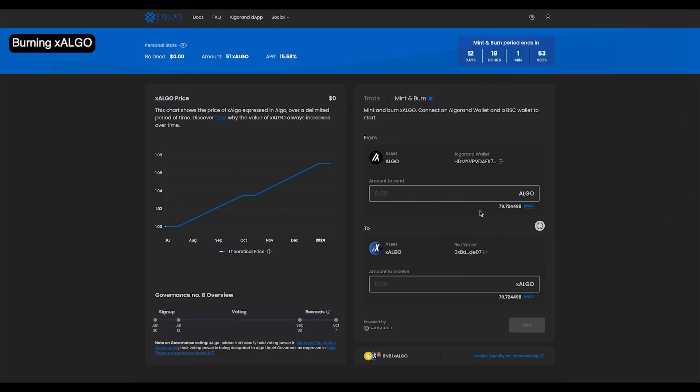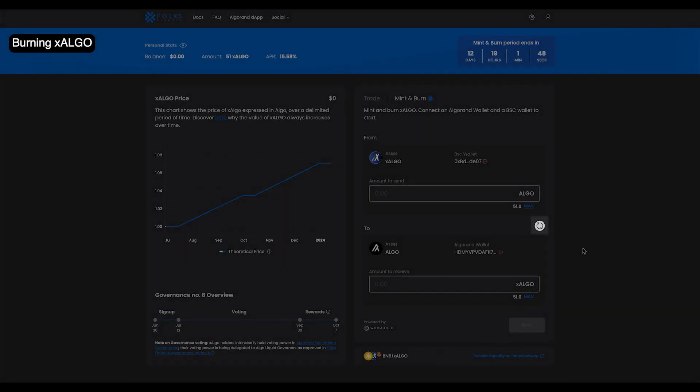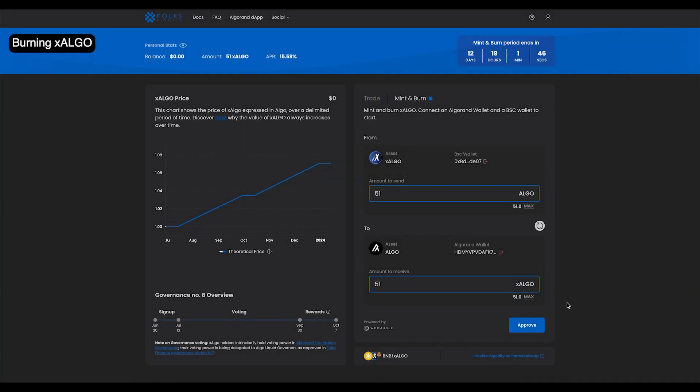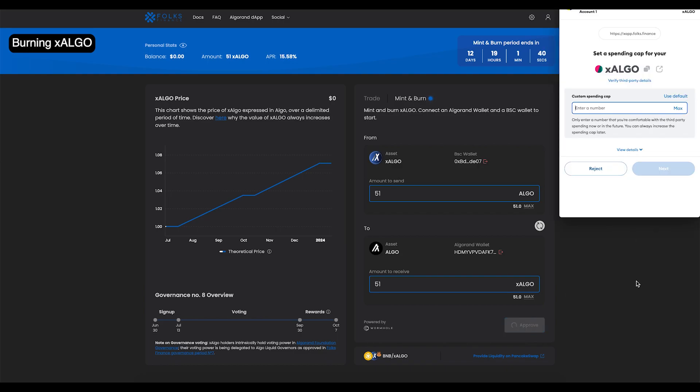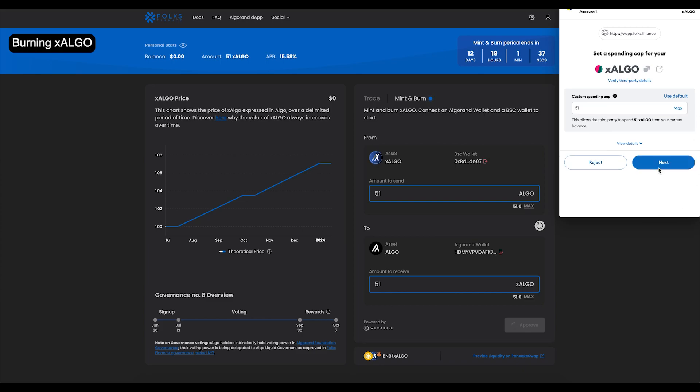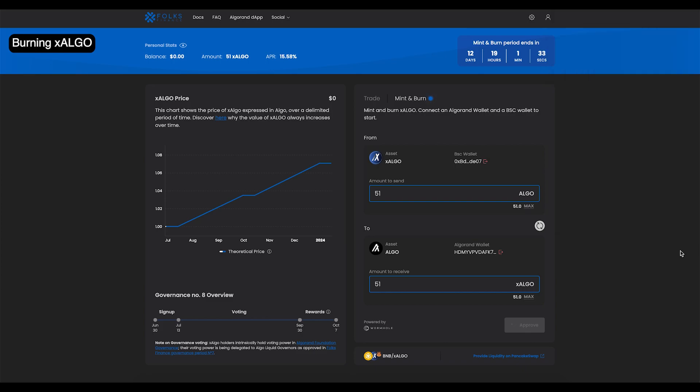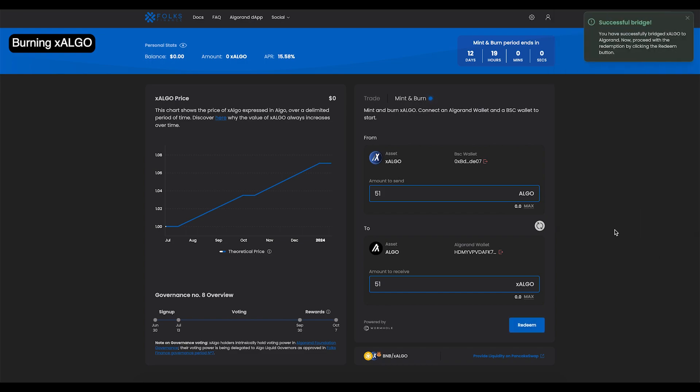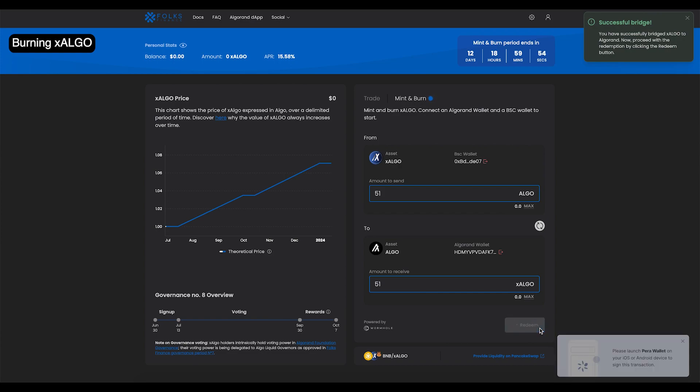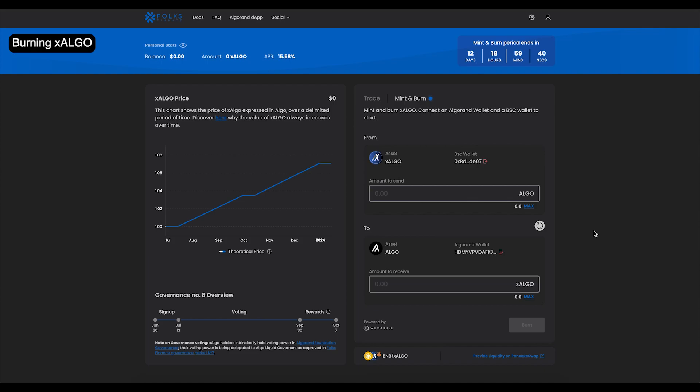If you want to burn your X-Algo and redeem it for Algo, click the Switch button on the right side of the modal. Make sure X-Algo is at the top, and Algo is below when burning. Input the amount of X-Algo you'd like to burn for Algo, then click Approve and sign with your BSC wallet. Click Burn and sign again. Finally, click Redeem and sign with your Algorand wallet. Once that's complete, you will have received your Algo back to your Algorand wallet, plus the interest which the Algo collected from governance while in the smart contract.